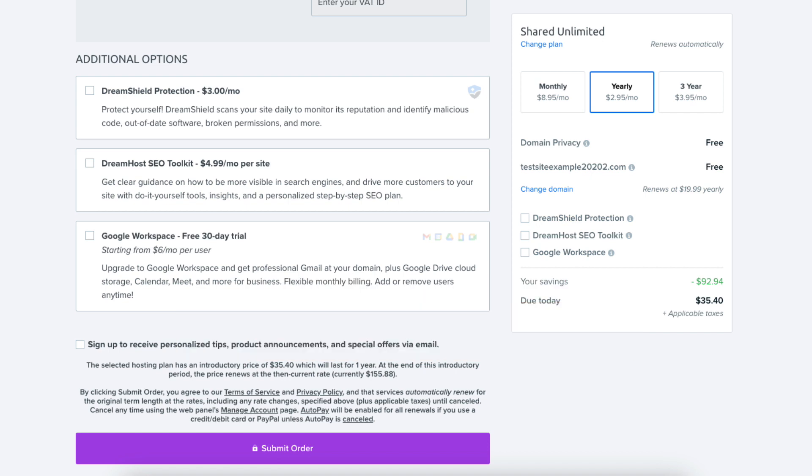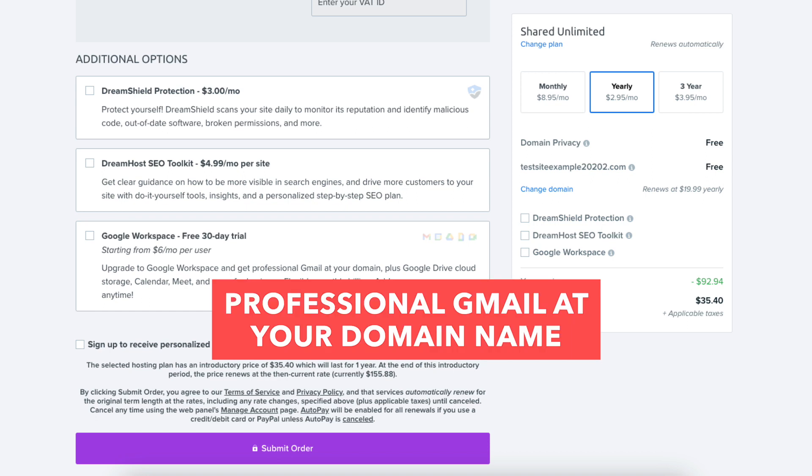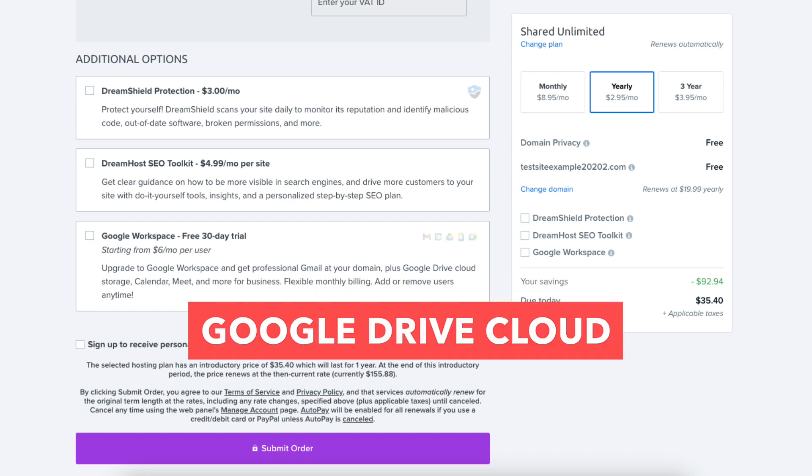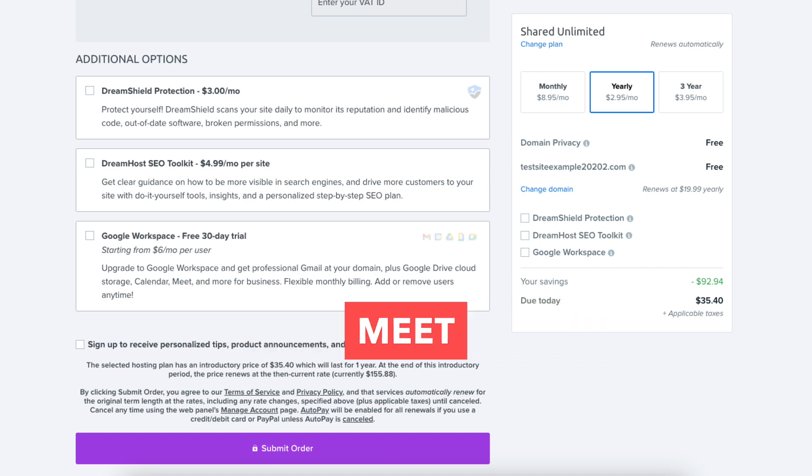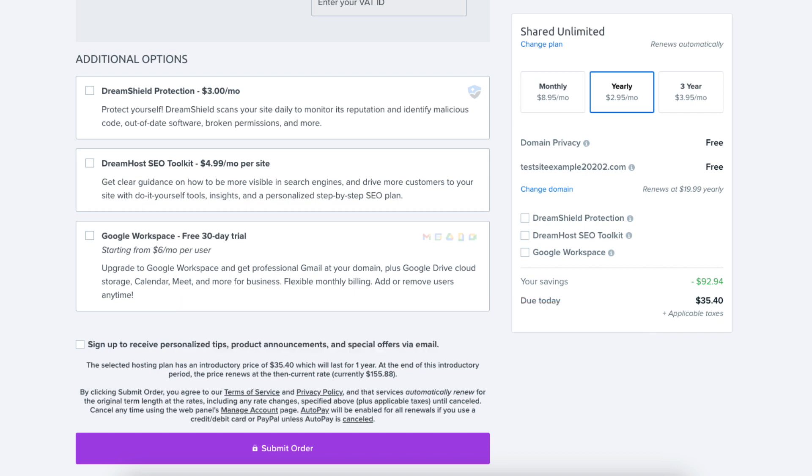The next additional option is Google Workspace which will give you professional Gmail at your domain name plus other Google Workspace tools like Google Drive Cloud, Storage, Calendar, Meet, and more Google Workspace tools. Completely optional. Next, click the Submit Order button to complete your DreamHost purchase.